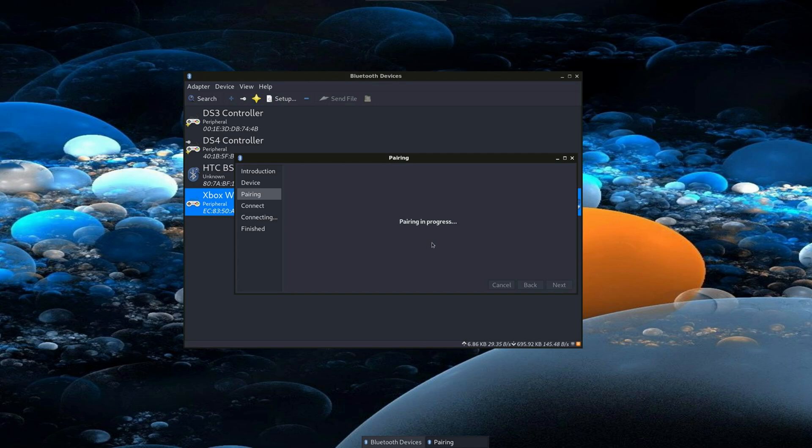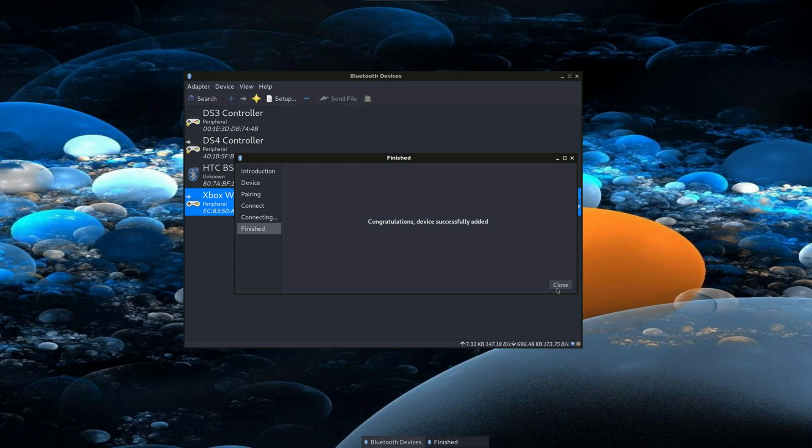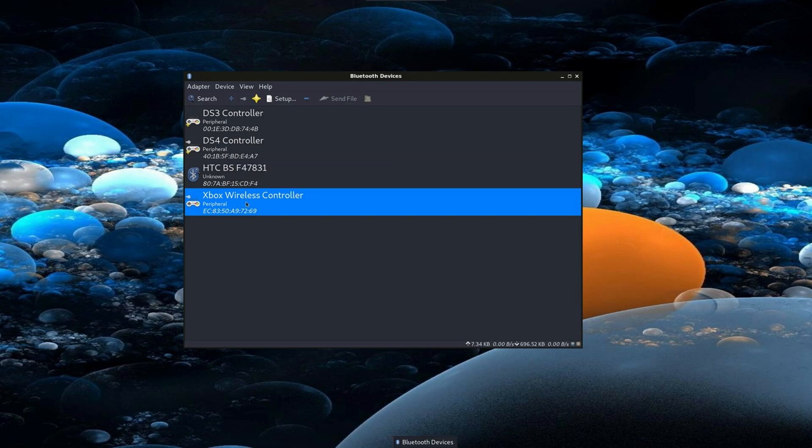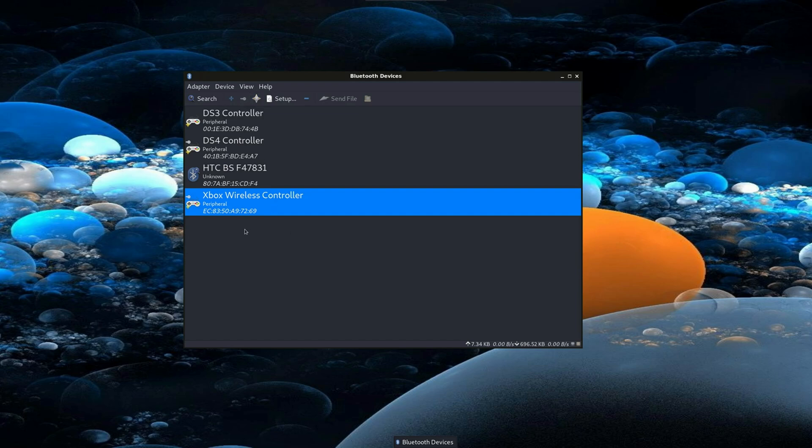After saving, run sudo reboot and try pairing again. If successful, your device is added. Press buttons to test—your controller is paired and ready for gaming.